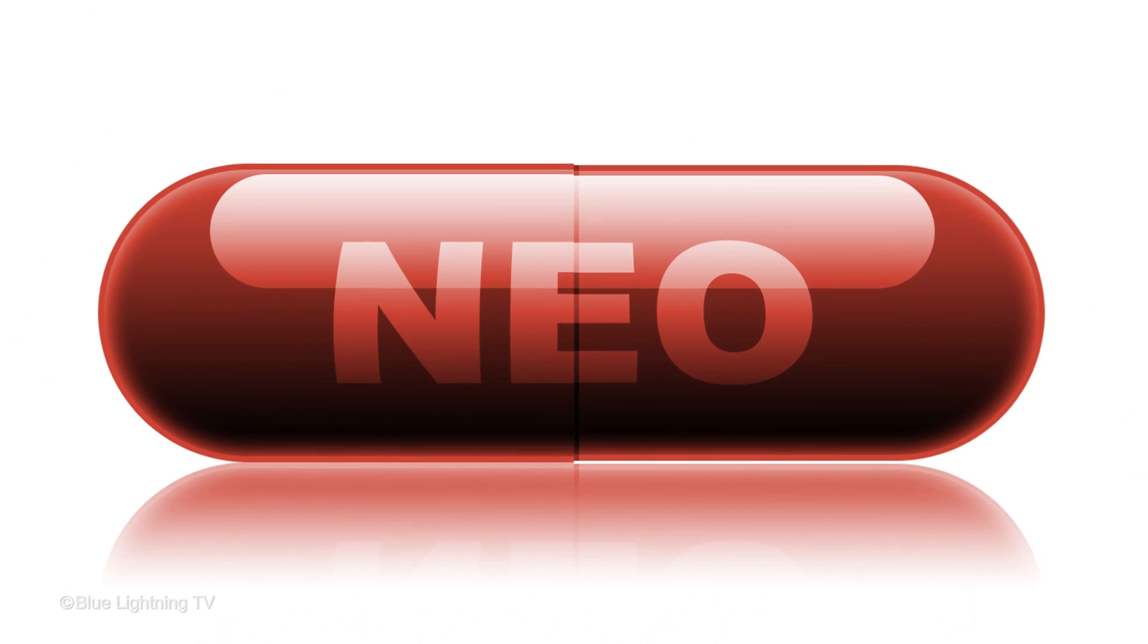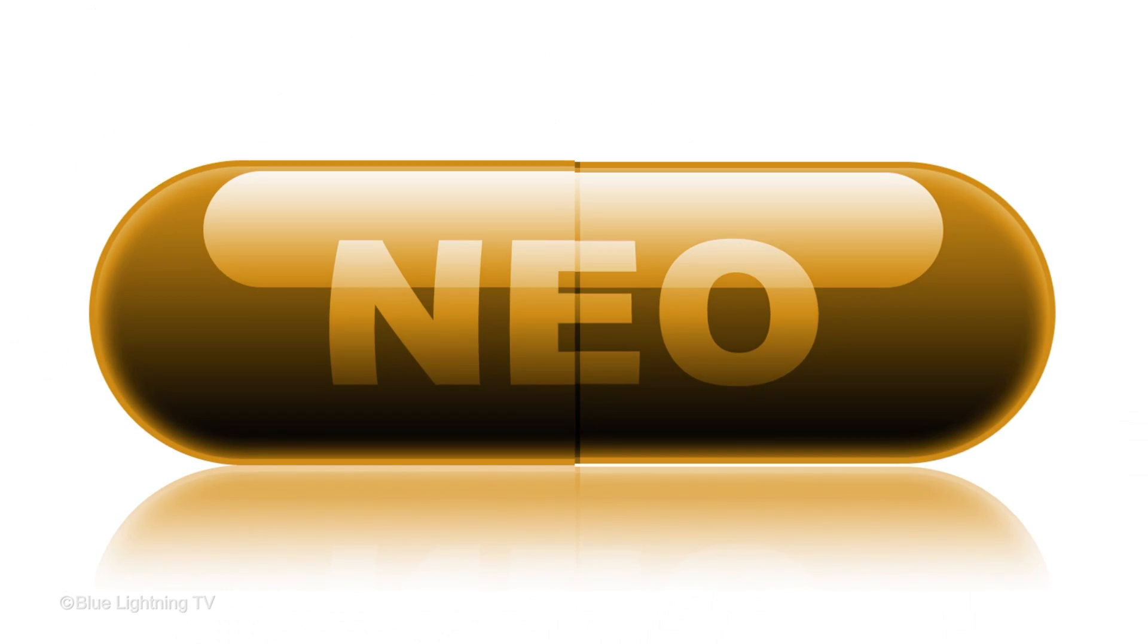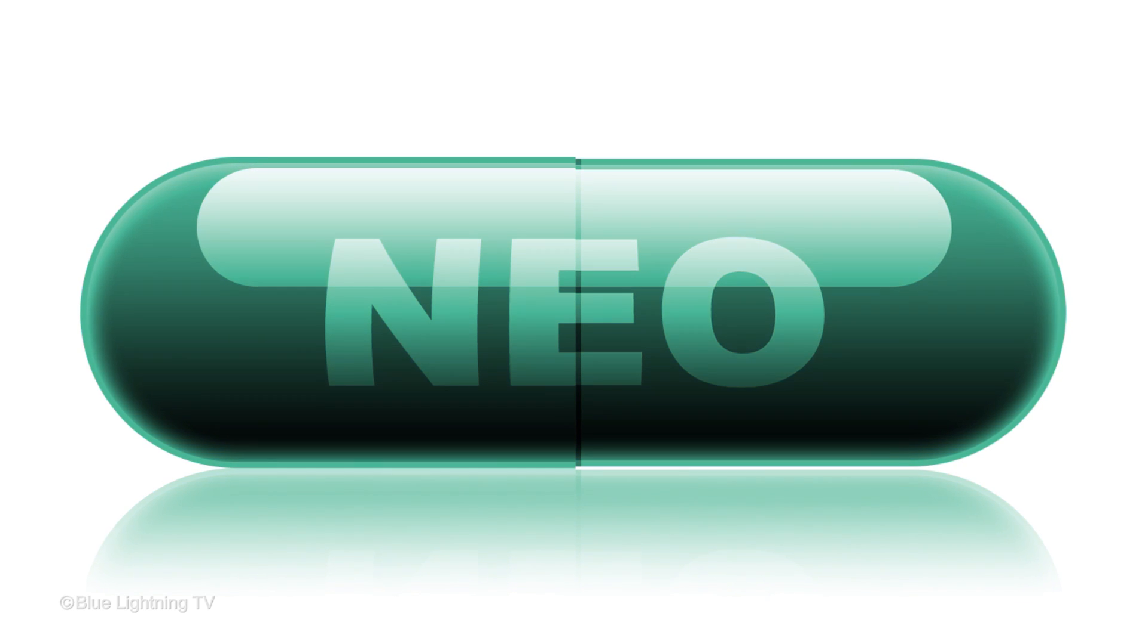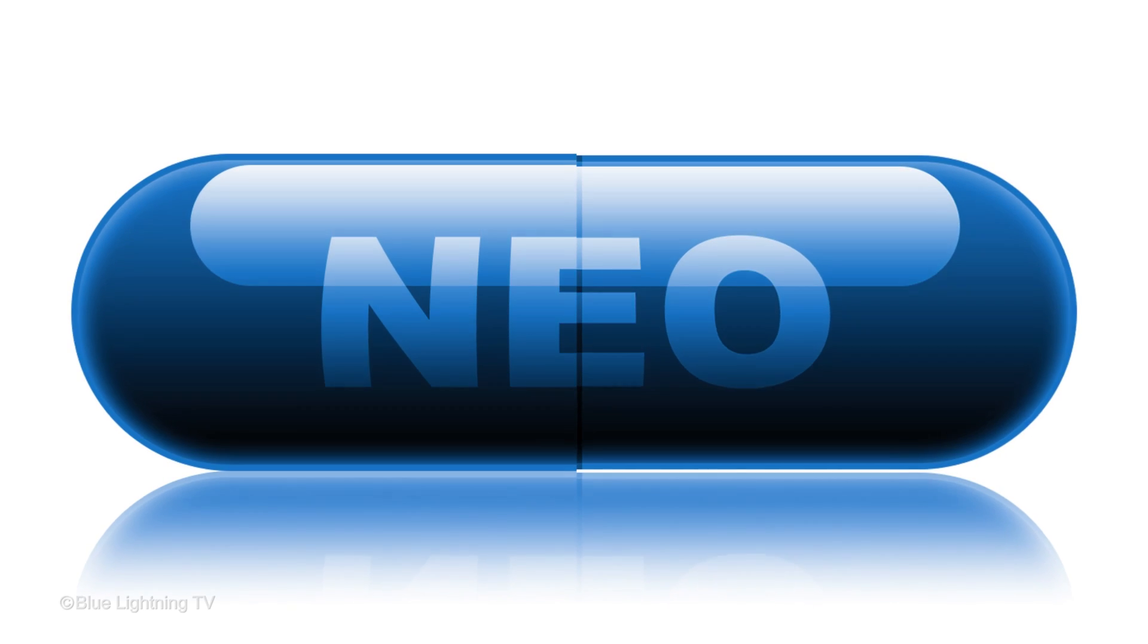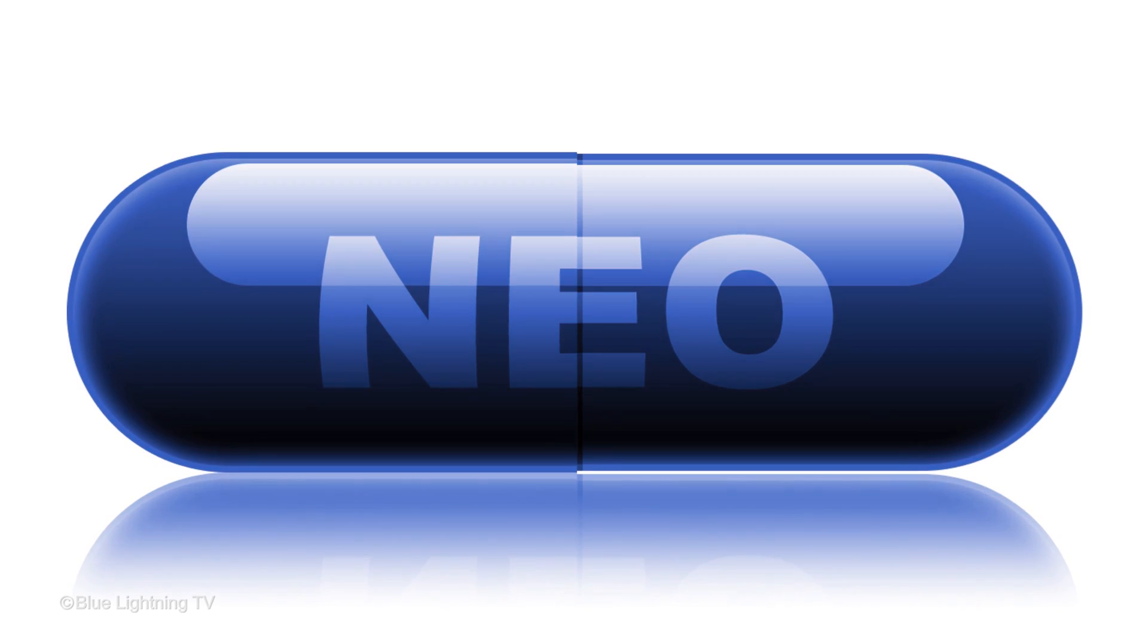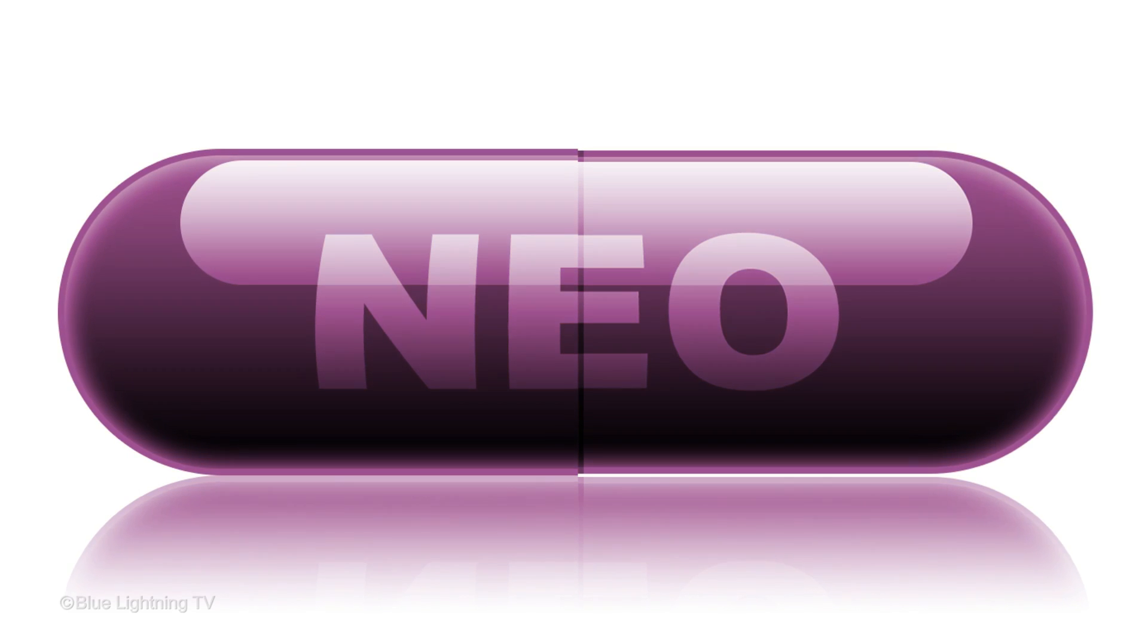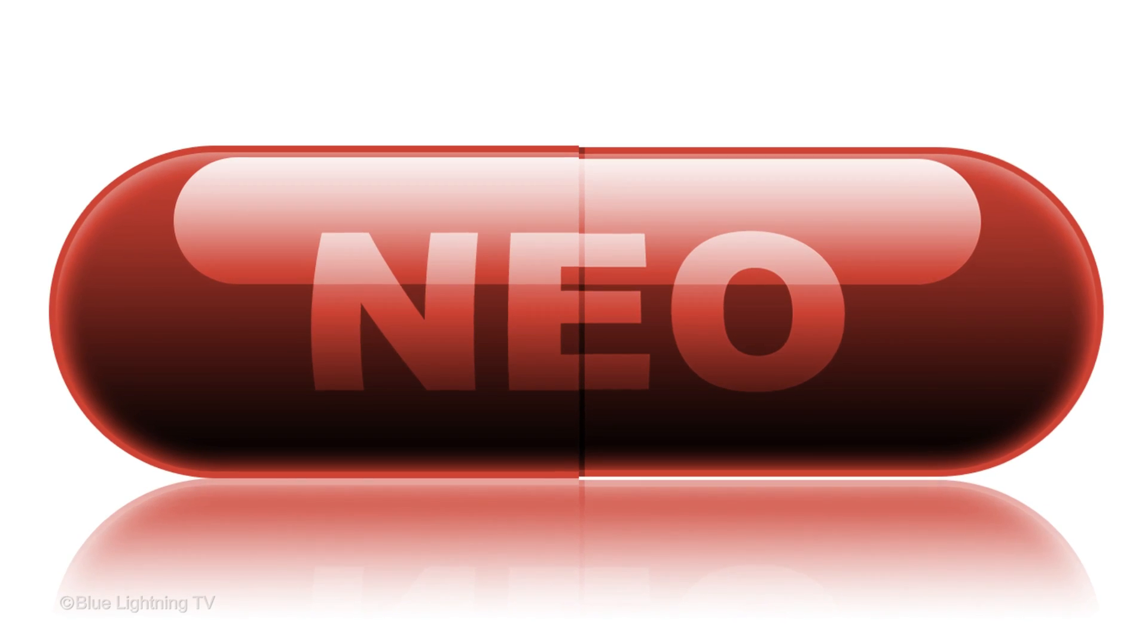Hi. This is Marty from Blue Lightning TV. I'm going to show you how to create this sleek, shiny pill from scratch. This is an update of a tutorial I did on an earlier version of Photoshop.